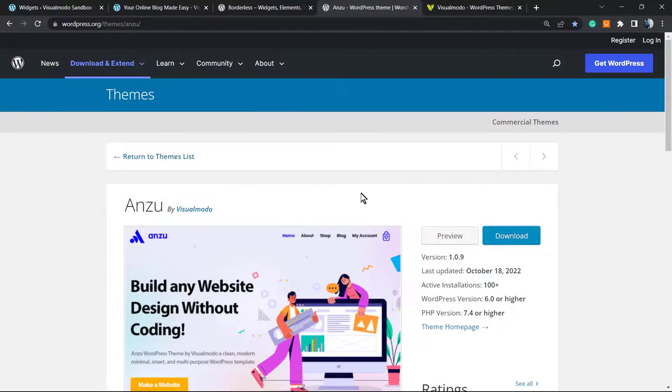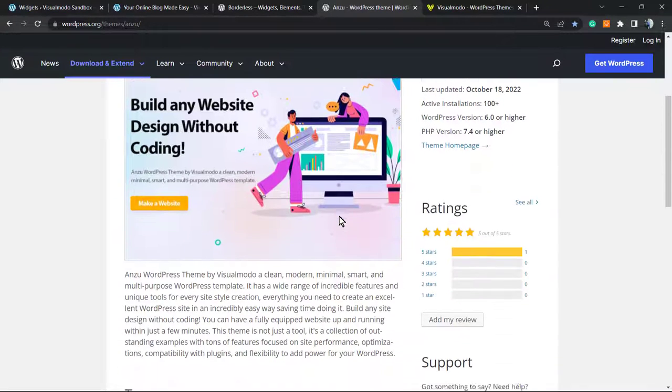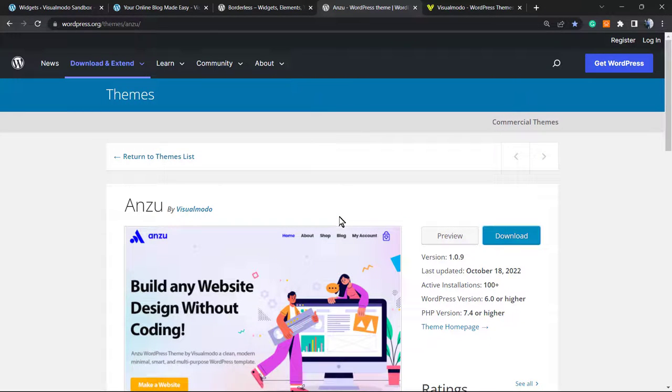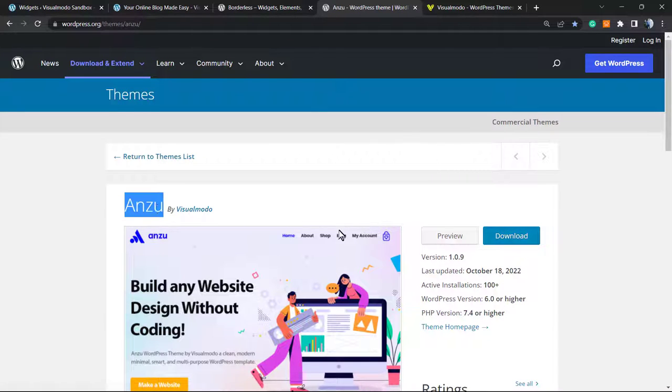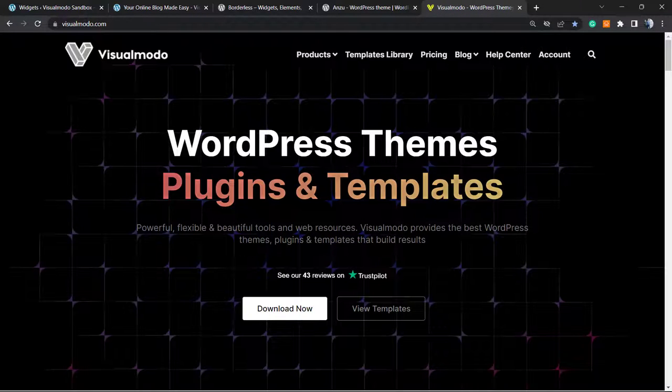It enables you premium features for free. It gives you pre-built websites, templates, and many more options that not even some premium themes offer. Everything for free. To install this, go to WordPress dashboard, Appearance, Themes, Add New, and search for Anzu. It's completely free. Click on install and activate.